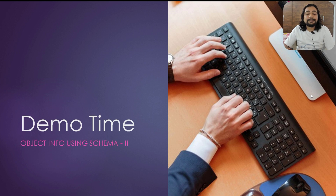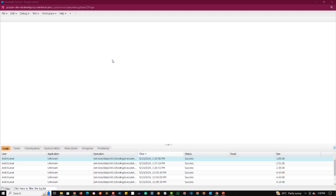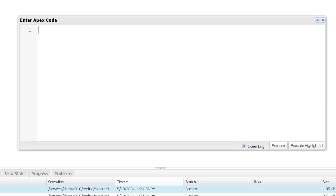Welcome to the practical session of ObjectInfo using Schema, Part 2. In Part 1 we saw different methods of DescribeSObjectResult class. Here we will see some more methods of the same class. But before that, let me show you three different methods of SObjectType. In the previous class we saw the GetDescribe method, which gives the metadata description.